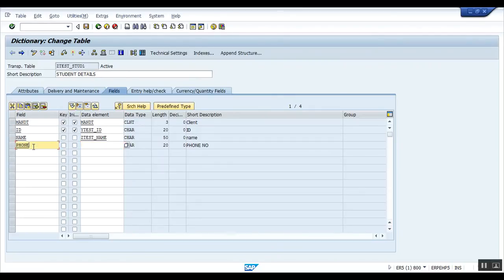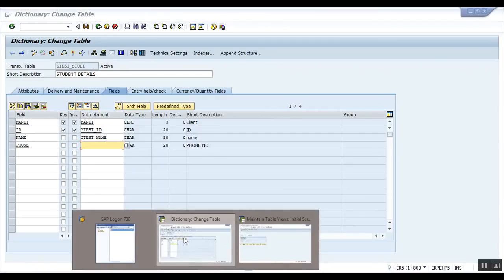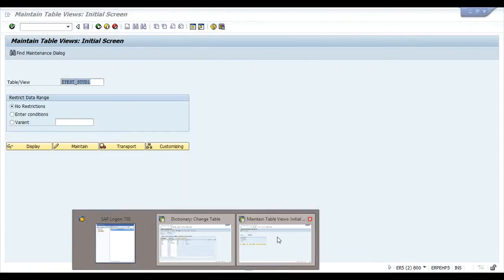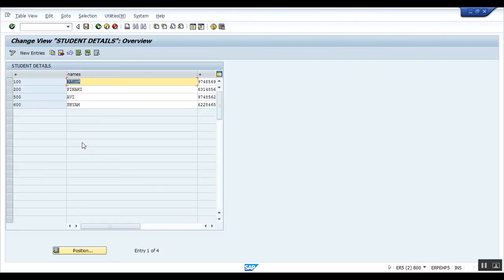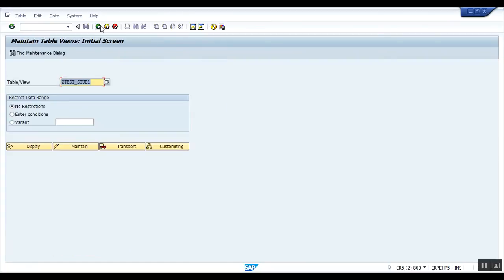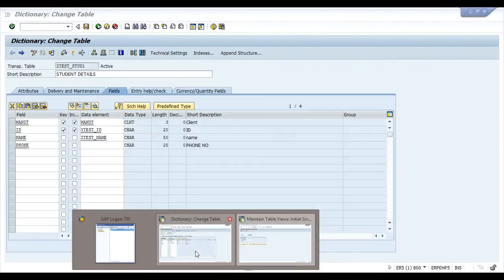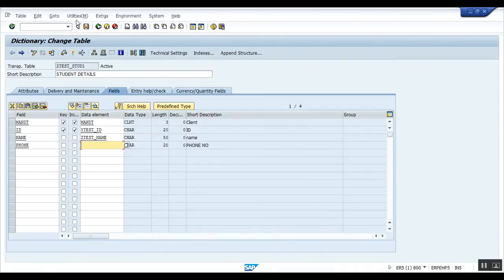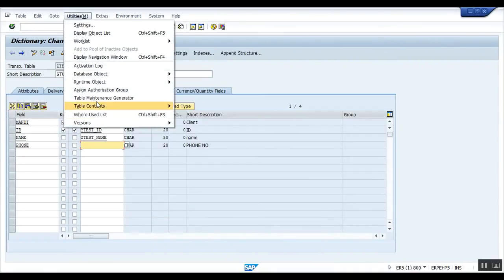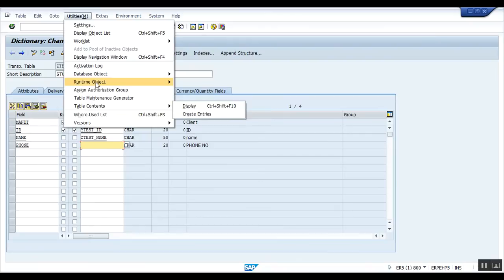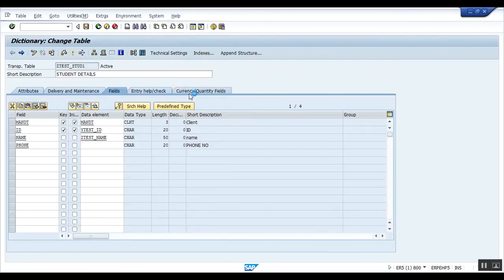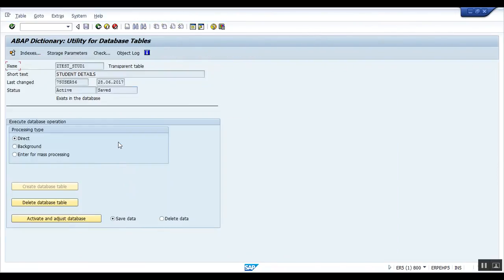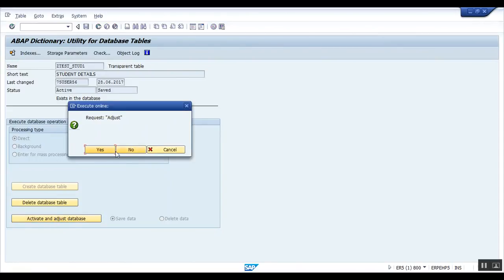For this, nothing can be done because I have not created any data element for the phone number, so it will be the same as the plus sign only. Again, look back to your table maintenance generator, SM30. This is my table. Go to Utilities, database object, database utility, activate and adjust the database.